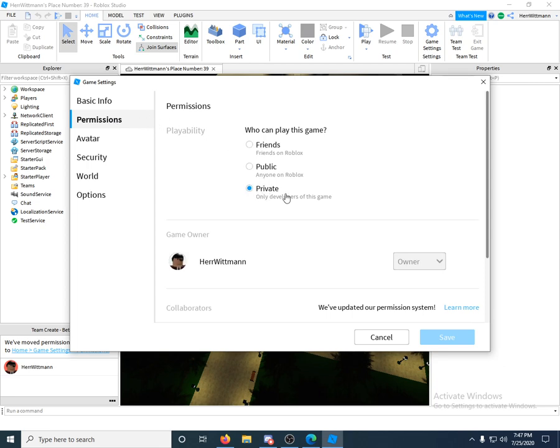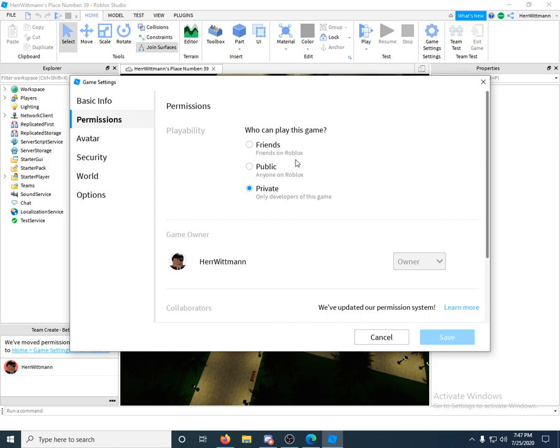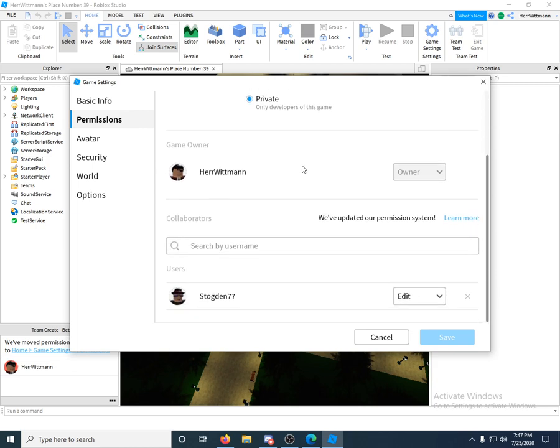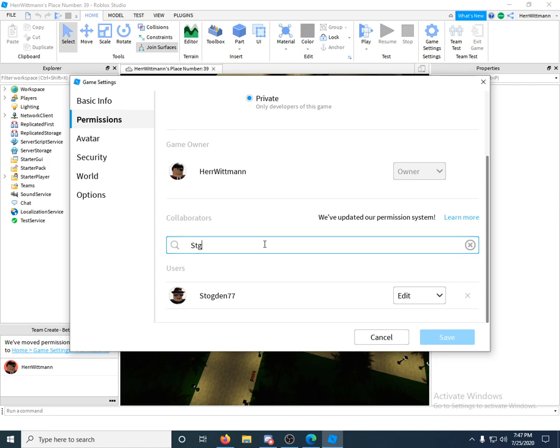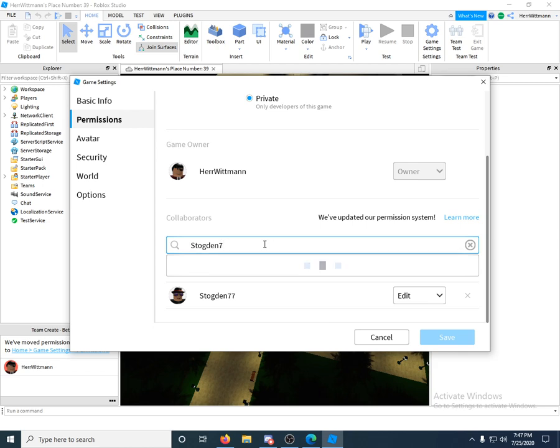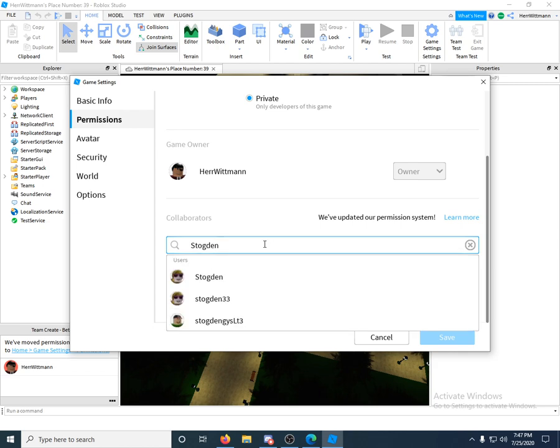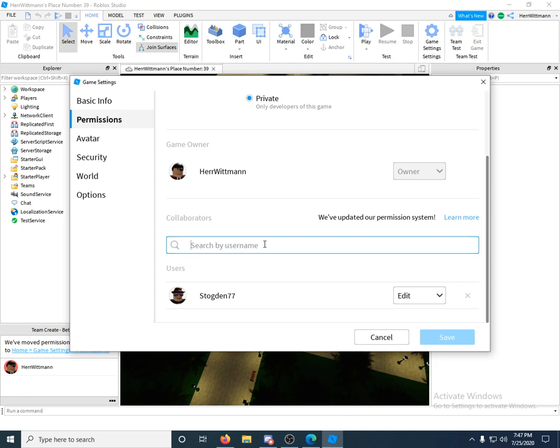You want to scroll down a little bit here and you want to type in whoever your friend is. So get their username and type it in. So let's say I have my friend Stephan77. Basically, you're just going to type in Stephan77 or whoever you want. Okay, first thing - I don't think they even have to be your friend. That's cool, you can just add anyone.